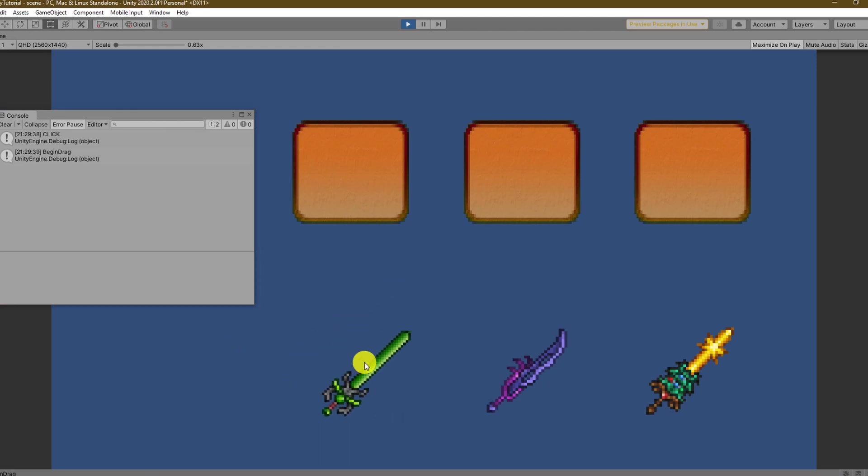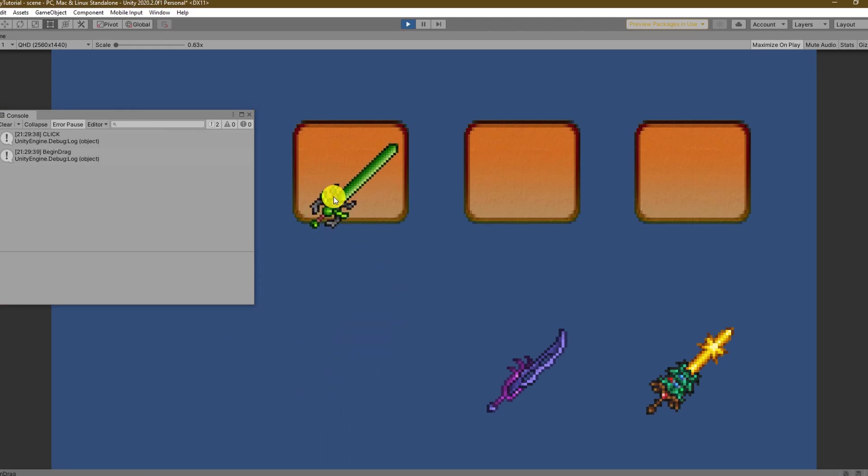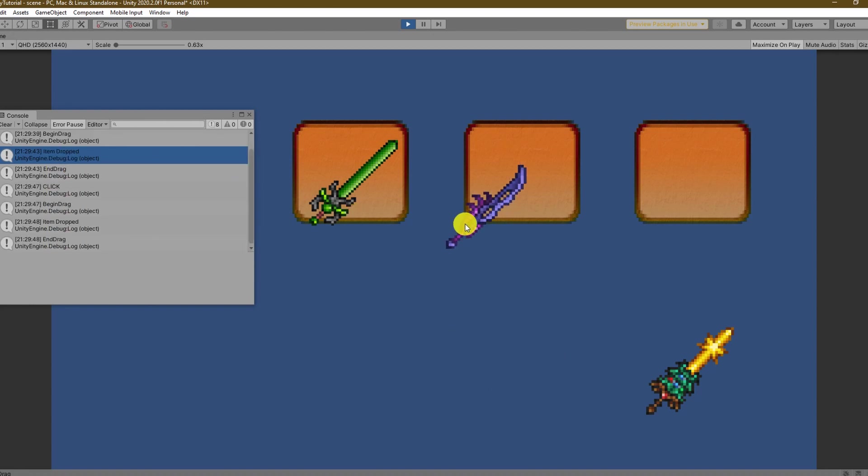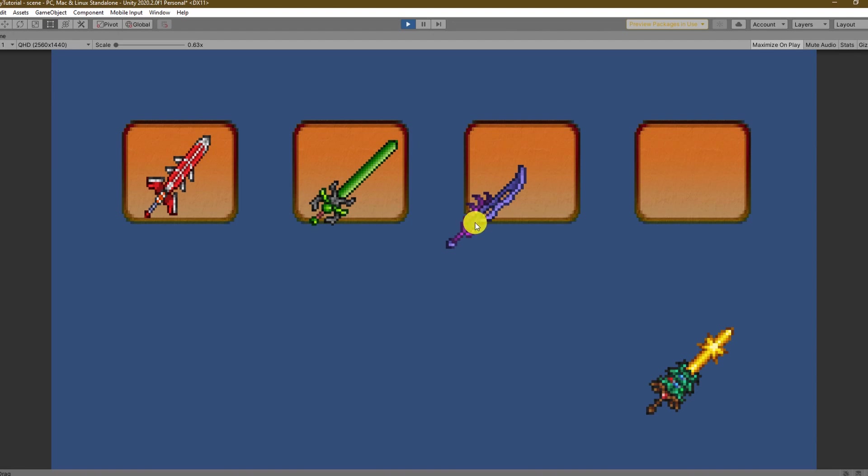Great we can click, we drag and finally drop the item in the slot by calling the right functions.